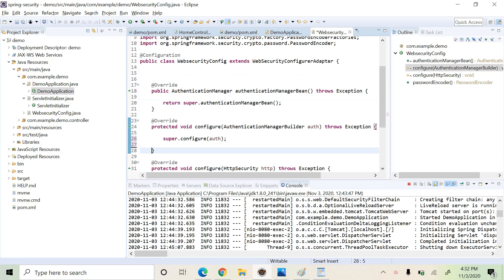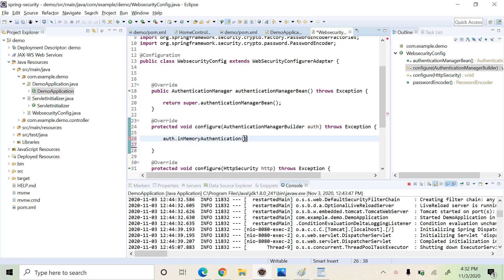We have to configure the authentication manager builder in order to store our login credentials. We are going to do in-memory authentication — auth.inMemoryAuthentication(). This means our data will be stored within the application, and the given username and password will be verified against data stored internally. This is just for learning purposes; in the next videos we will see how to use data from a database to authenticate a user.